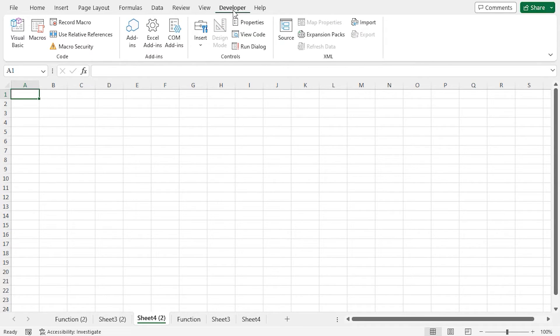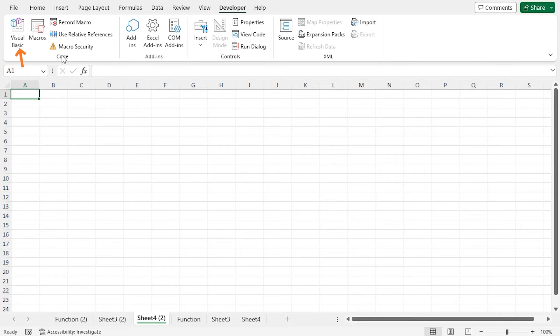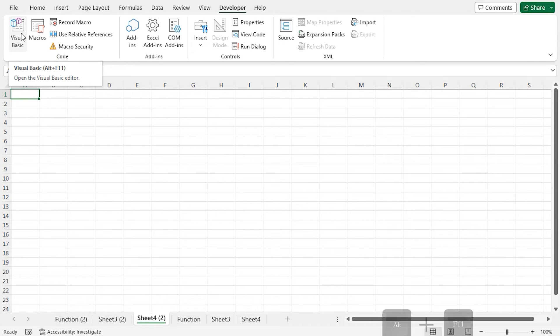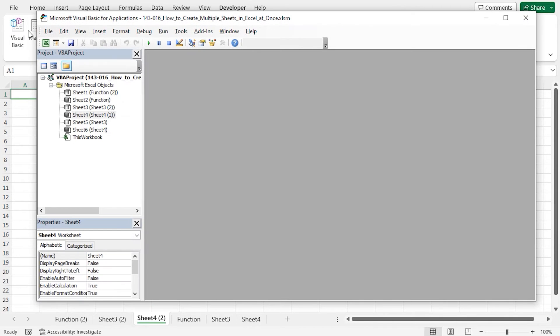You can do this in two ways. From the Code section, go to Visual Basic. Alternatively, you can use the keyboard shortcut ALT + F11 to open the code editor. This opens the Visual Basic window.